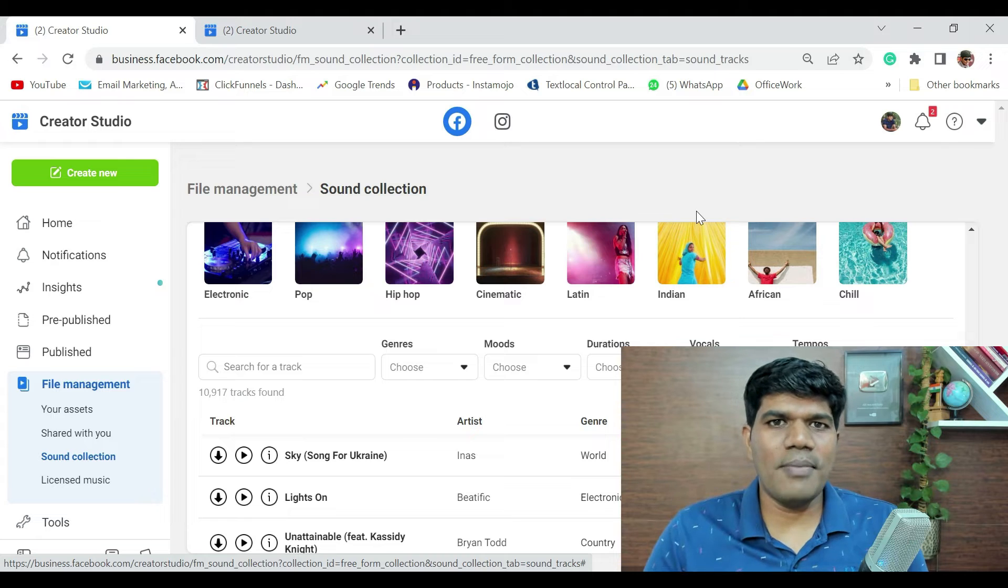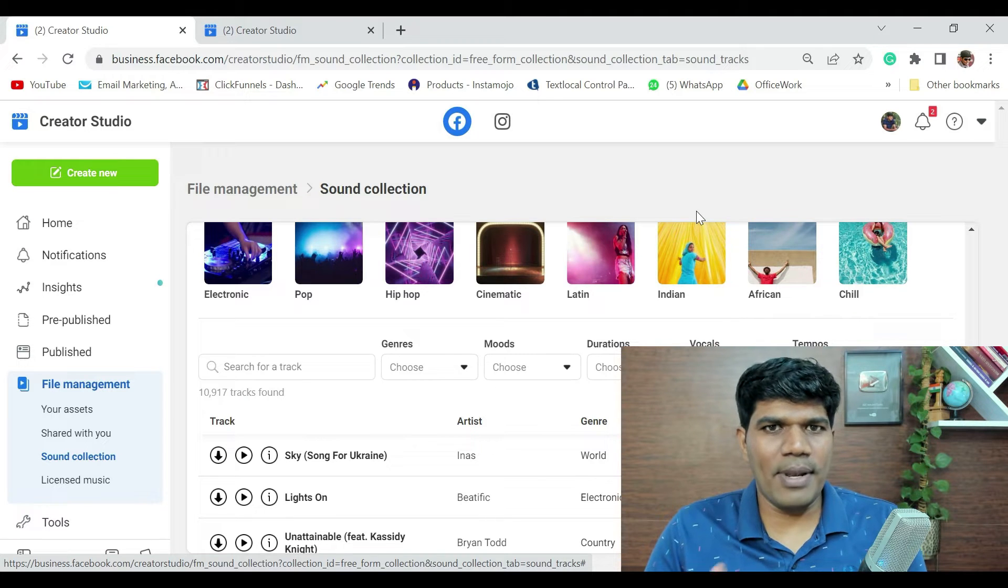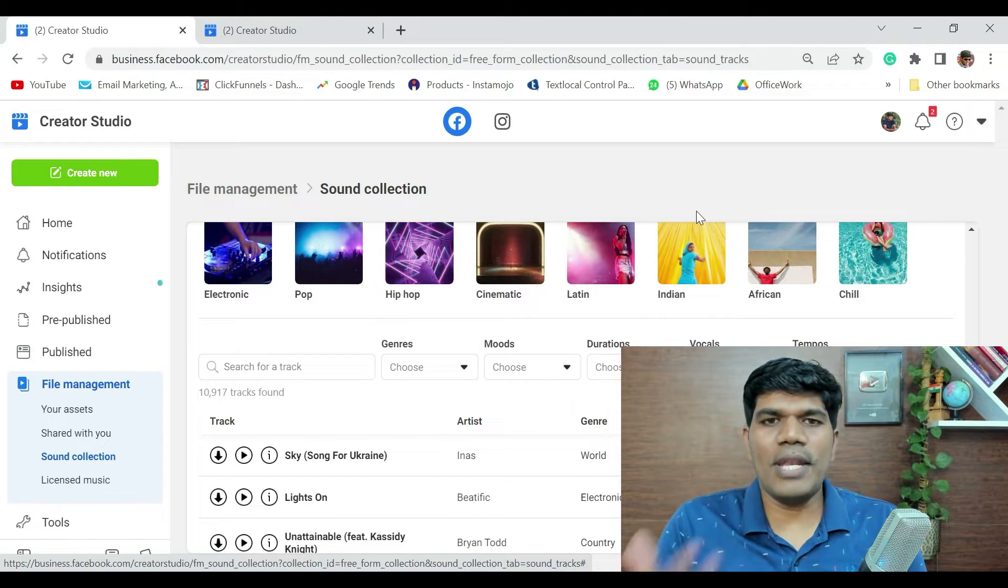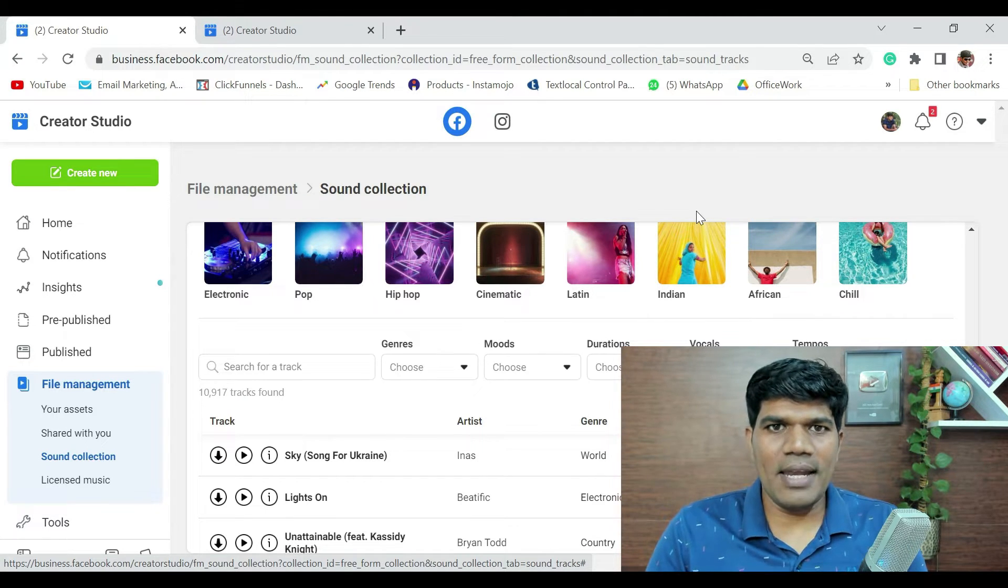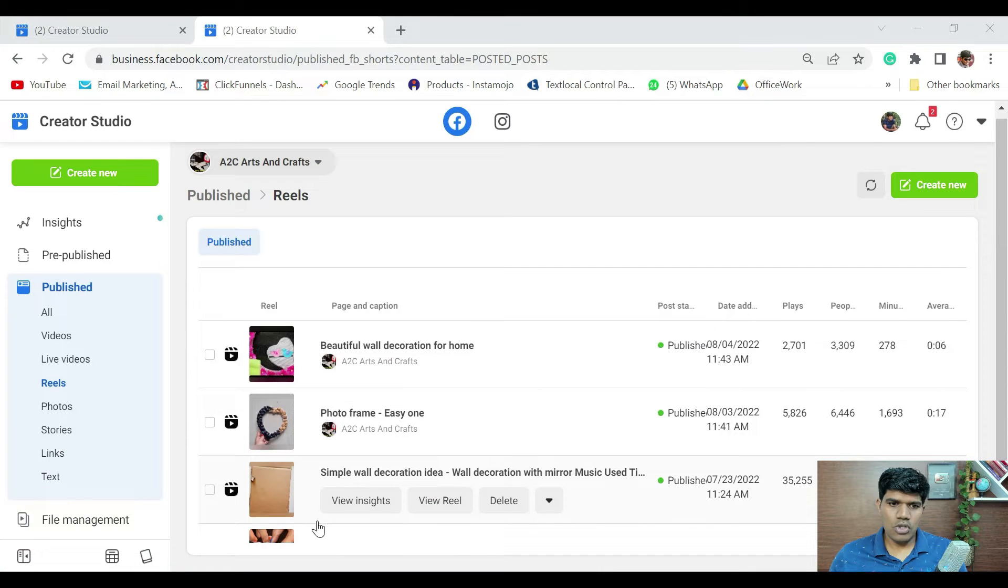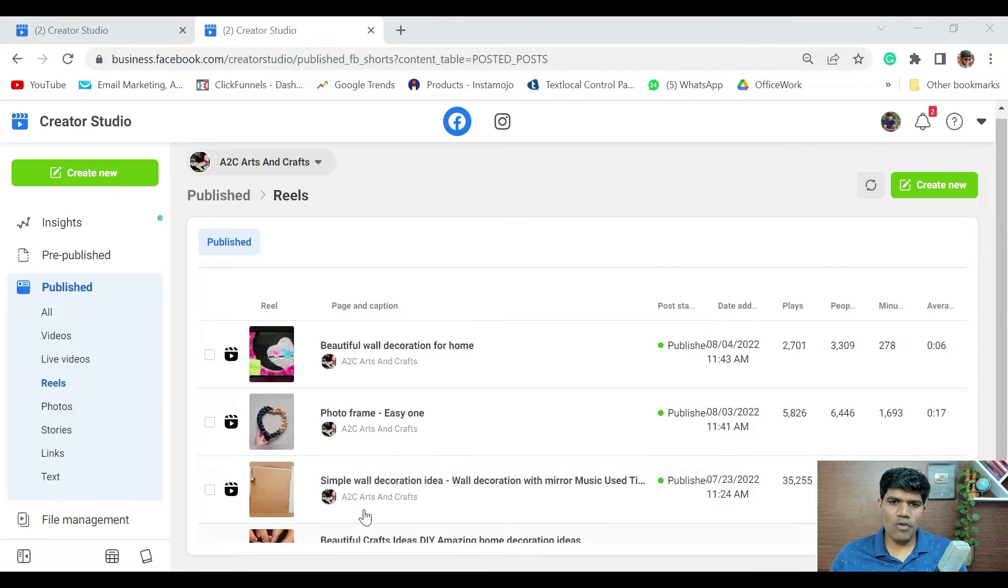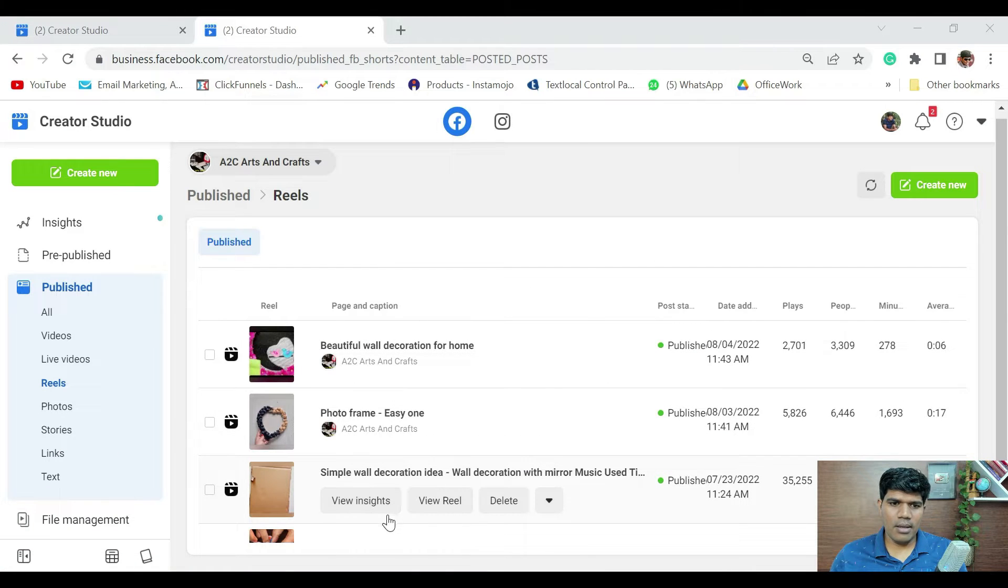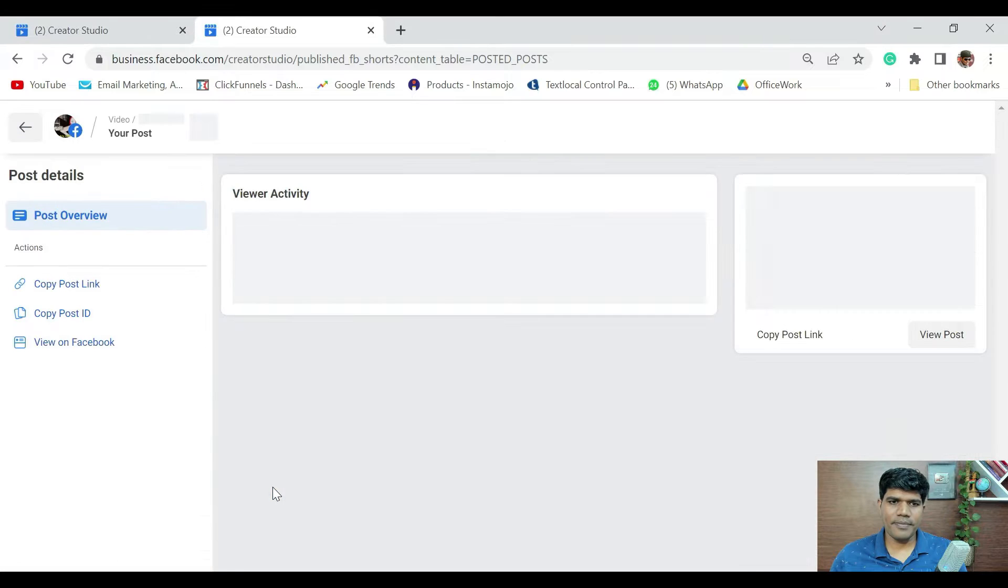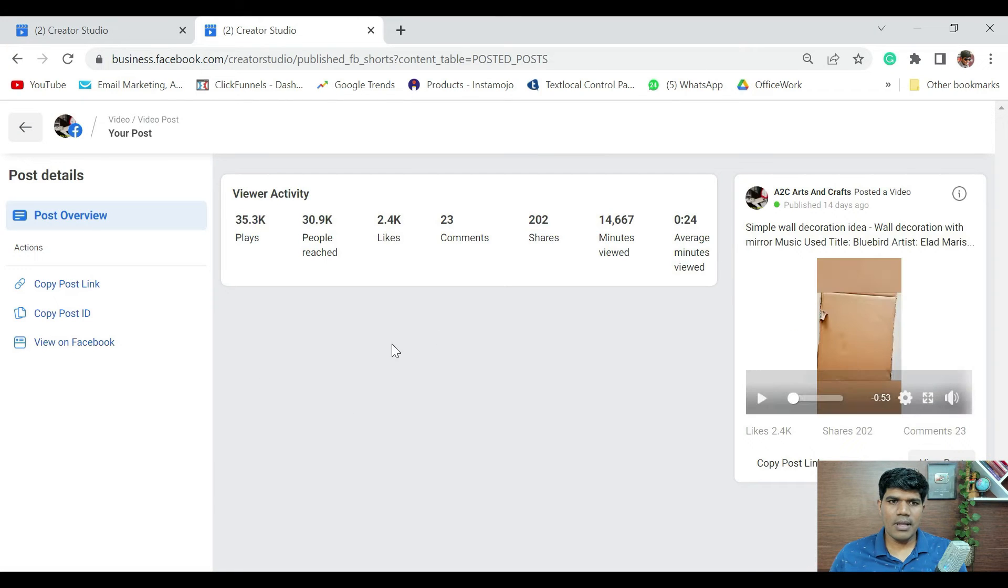I am going to show you a sample Reel that I had created so that you are going to get an idea. This is again an example of one of my Reel. Let me just quickly open this.